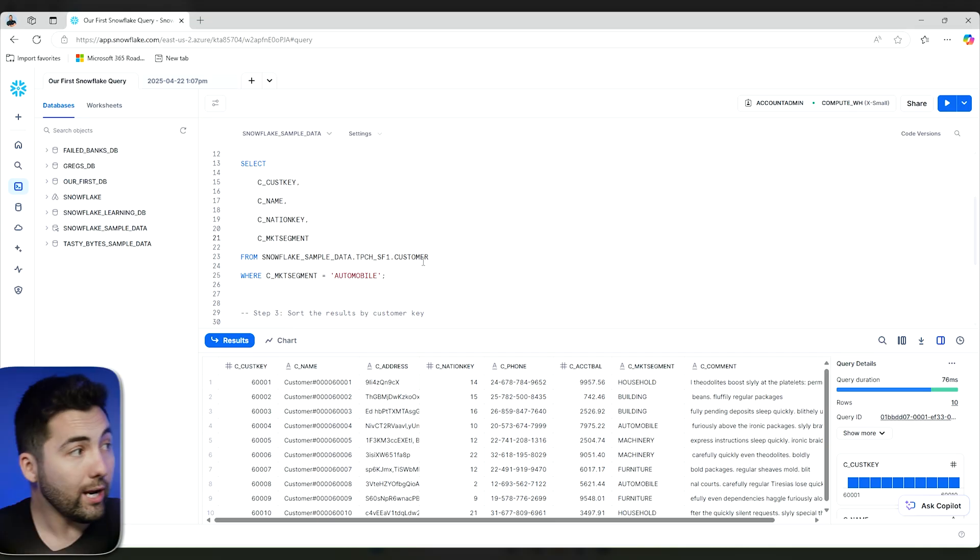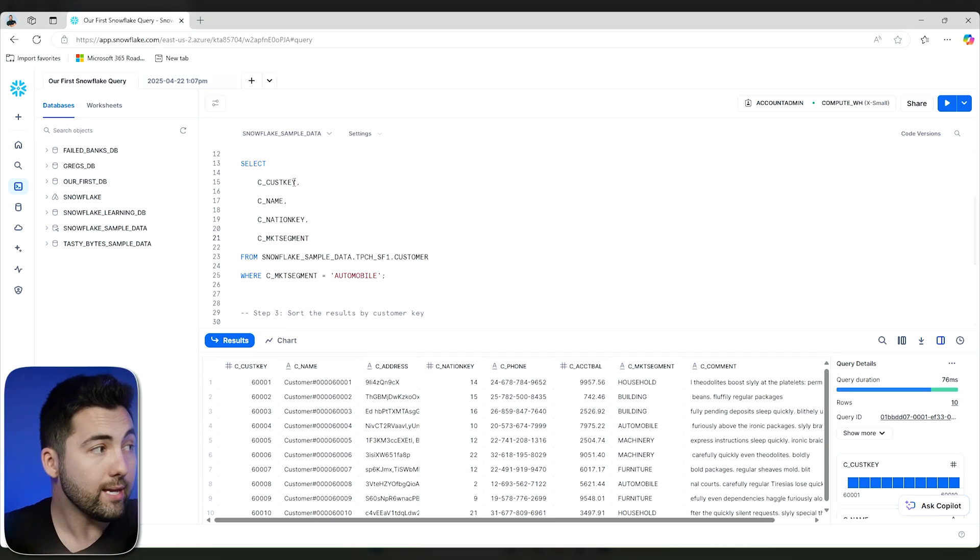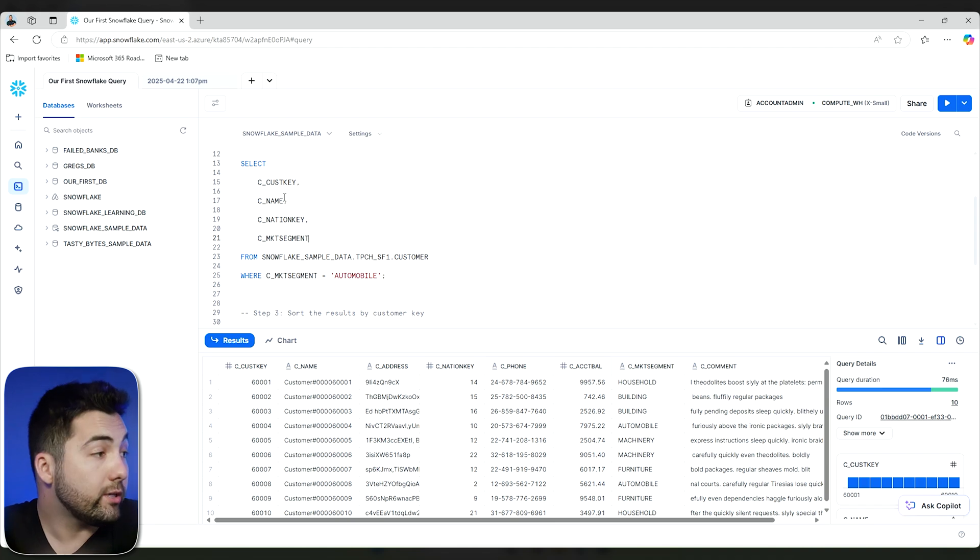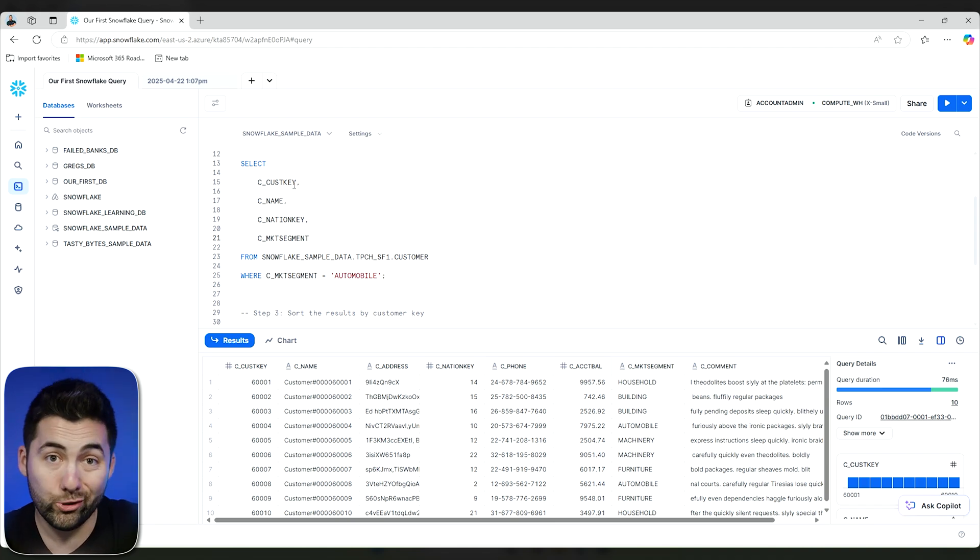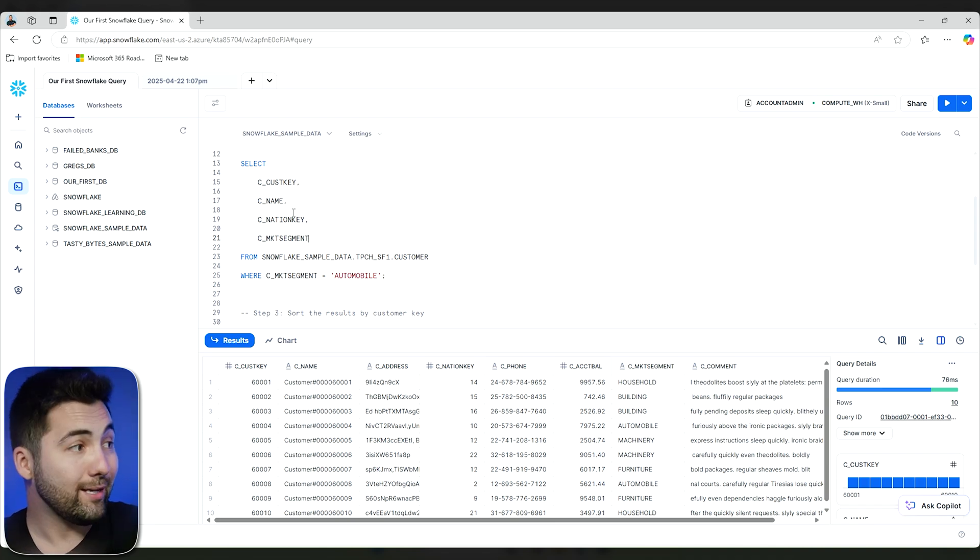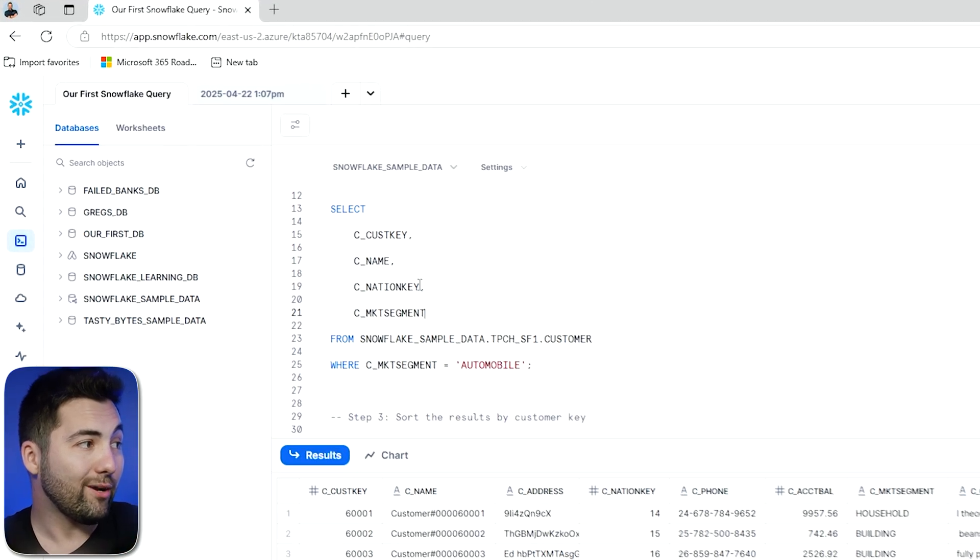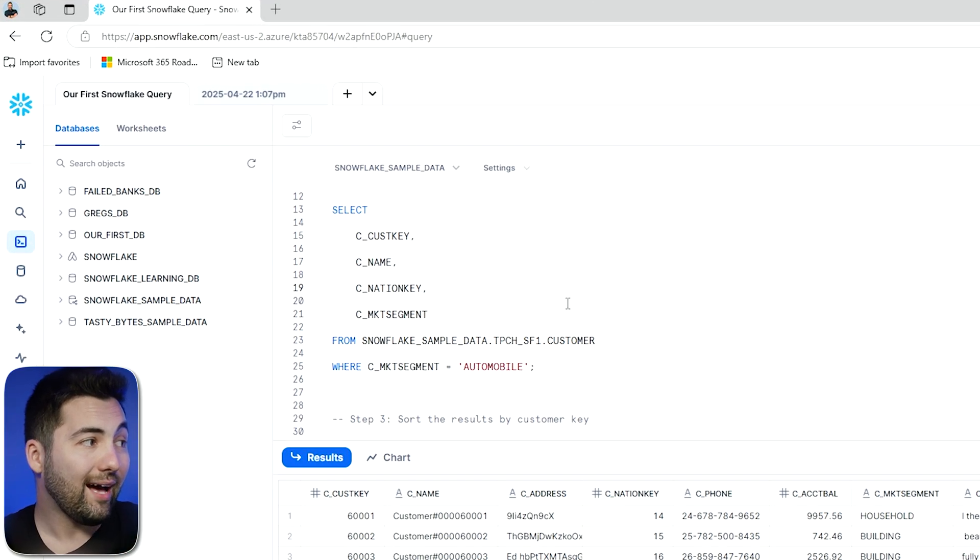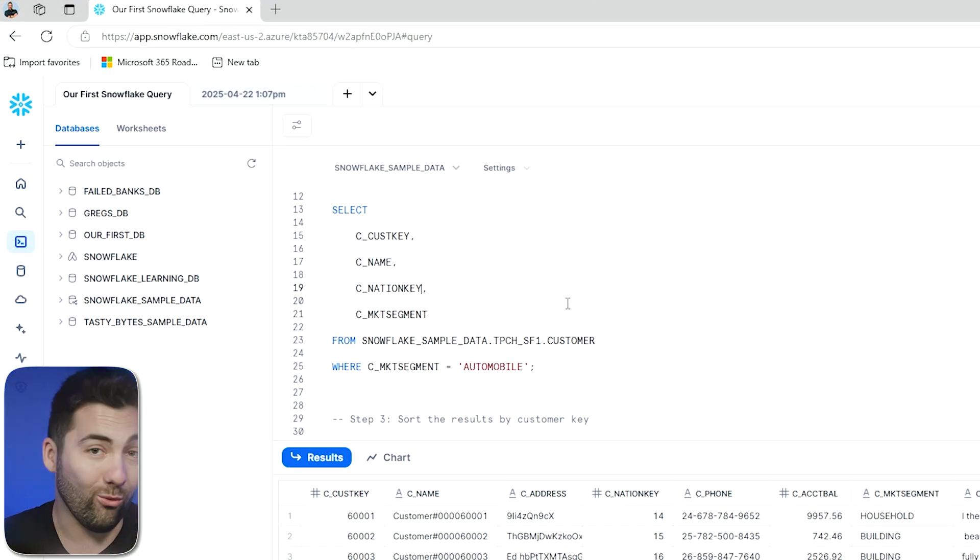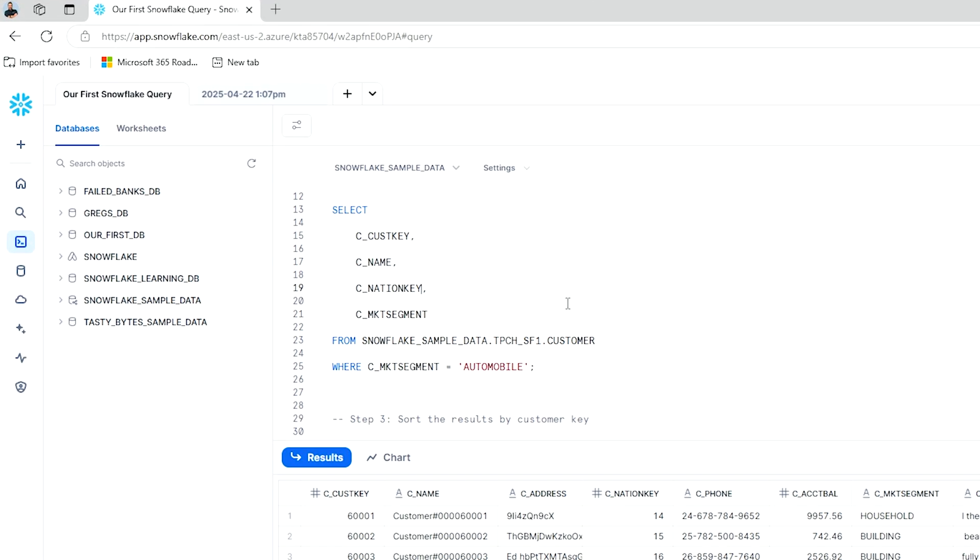So if you actually want to make a change, you can do so. If I don't want customer key, I can get rid of it. If I don't want the name, I can get rid of it. Nation key, et cetera. You know what? I don't really know if I want the nation key.